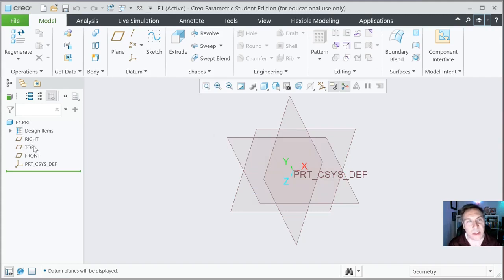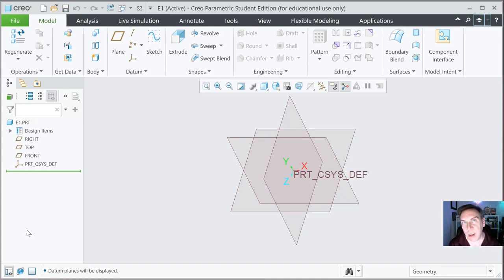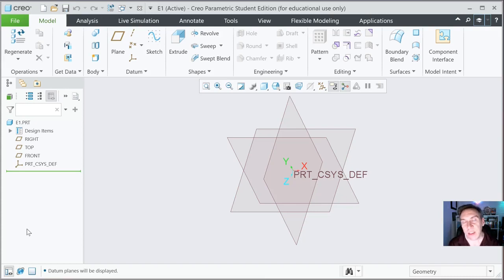Over here on the left, this is something called a browser or a feature manager design tree, depending on the system you're used to using. Basically what this does — it's a roadmap of everything you do in this part. It's going to be history based, so you could see chronologically how it was done and edit it as well. This is a fully parametric modeler — it has history and the ability for sketches to be updated and changed, as well as constraints that go beyond typical dimensions.